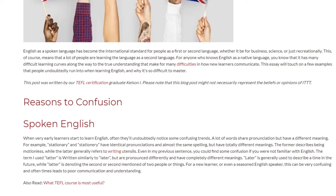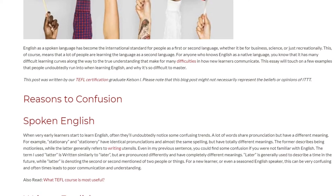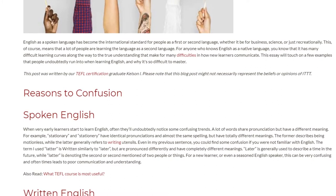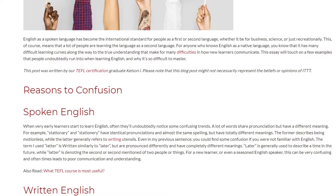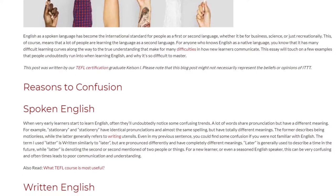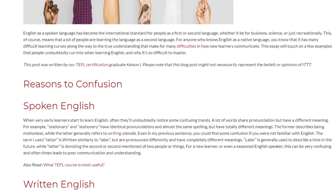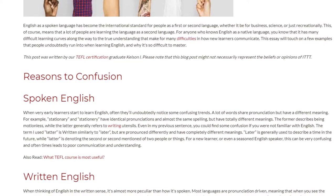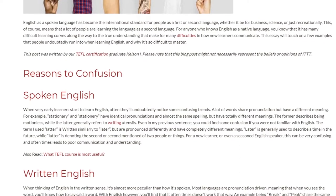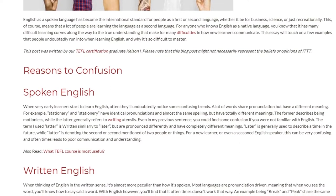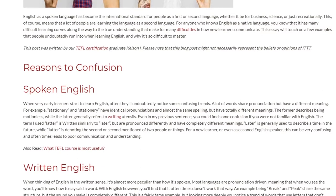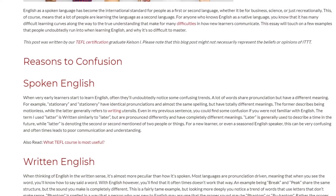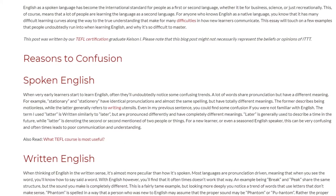Even in that previous sentence, you could find some confusion if you were not familiar with English. The term 'latter' is written similarly to 'later,' but they are pronounced differently and have completely different meanings. 'Later' is generally used to describe a time in the future, while 'latter' denotes the second of two people or things mentioned. For a new learner, or even a seasoned English speaker, this can be very confusing and oftentimes leads to poor communication and understanding.